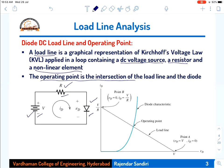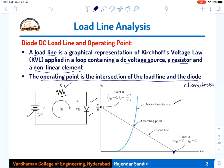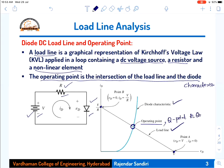The operating point is the intersection of the load line and the diode characteristics. Comparing the load line equation ID = −VD/R + V/R with the general straight line equation Y = MX + C, we see that Y is ID, X is VD, the slope M equals −1/R, and the intercept C equals V/R.